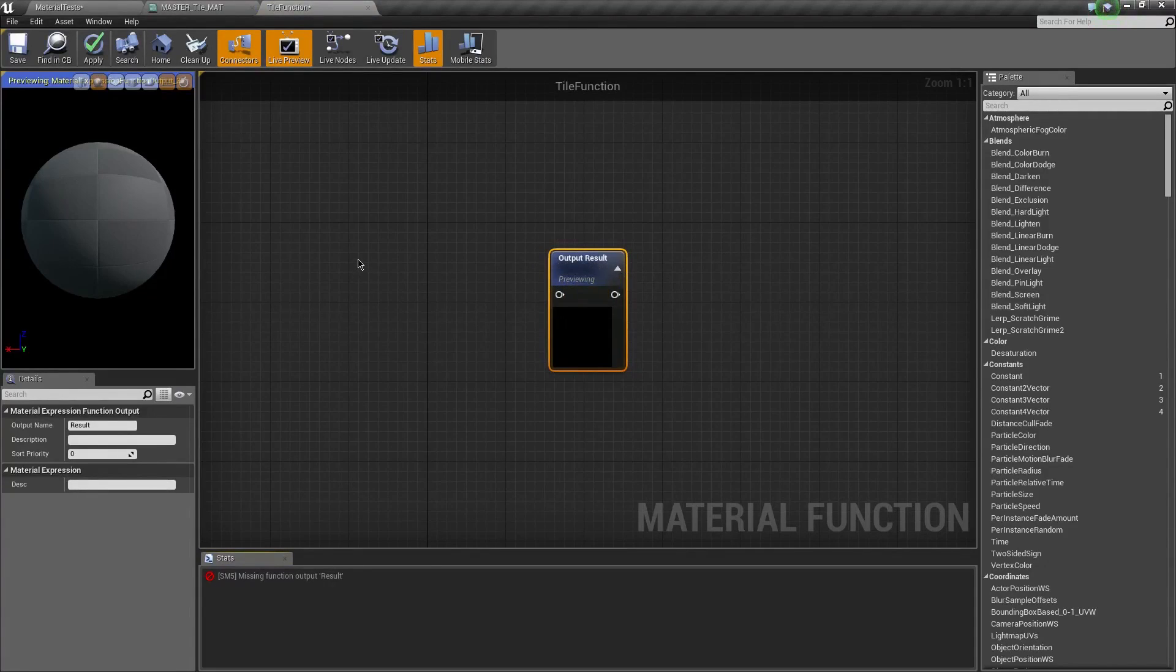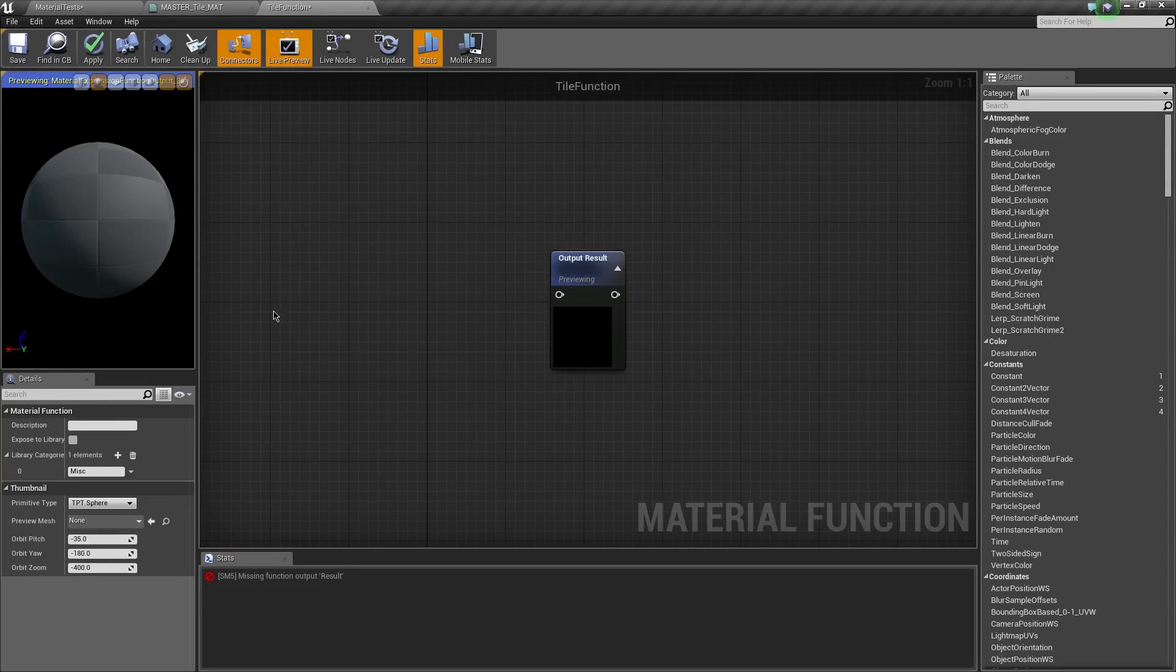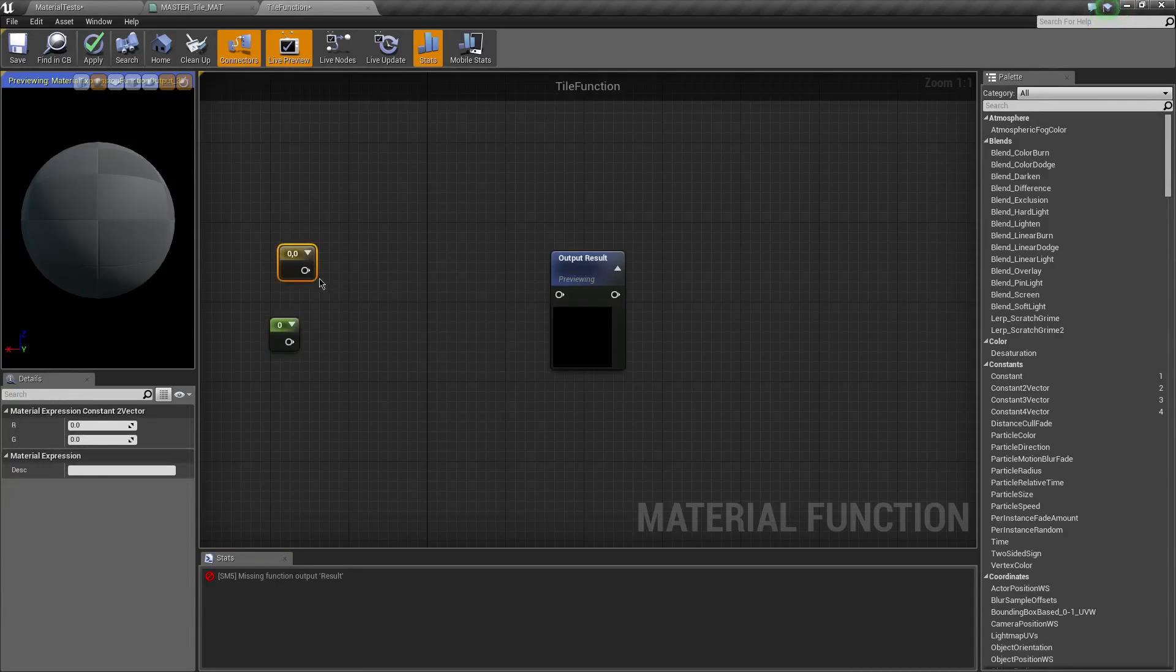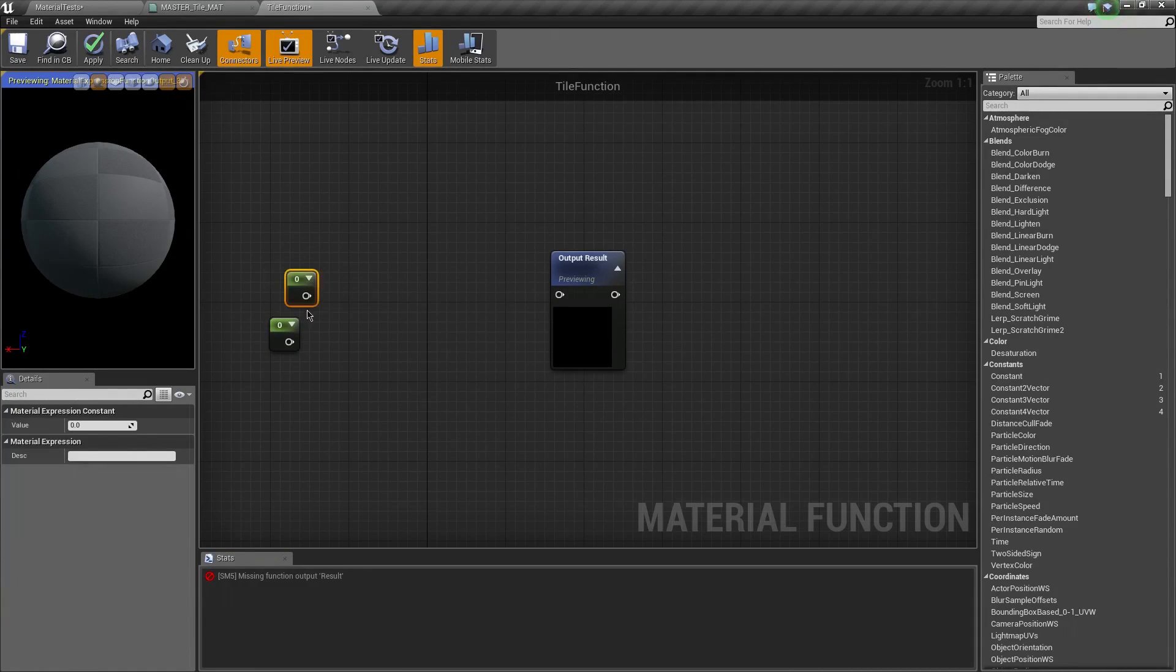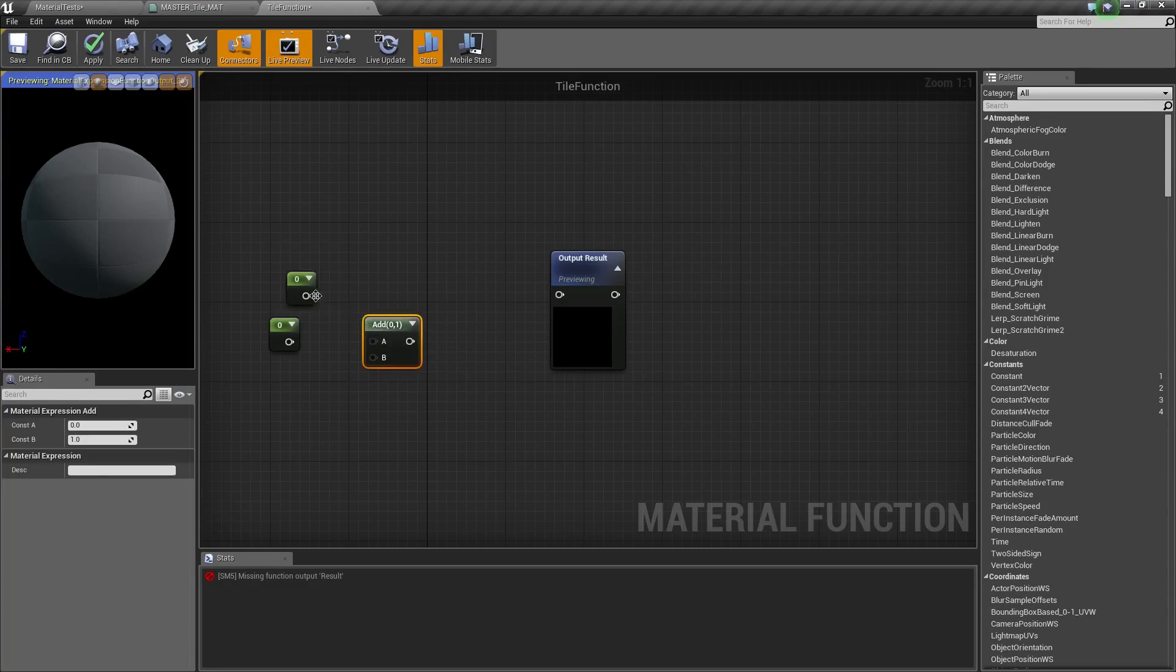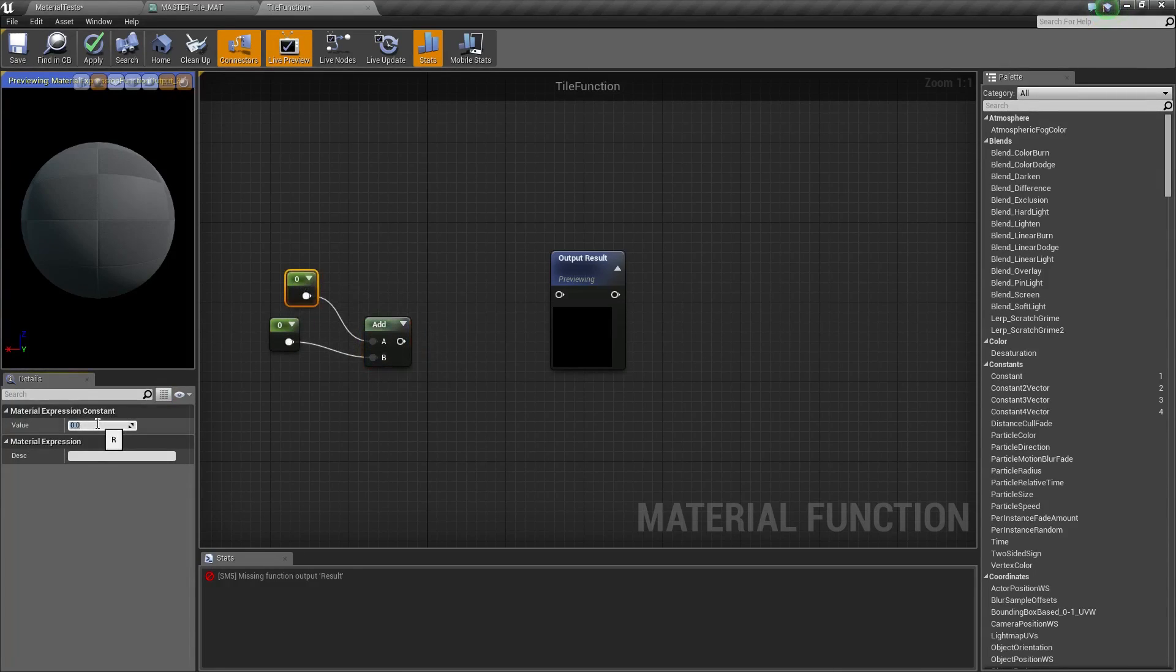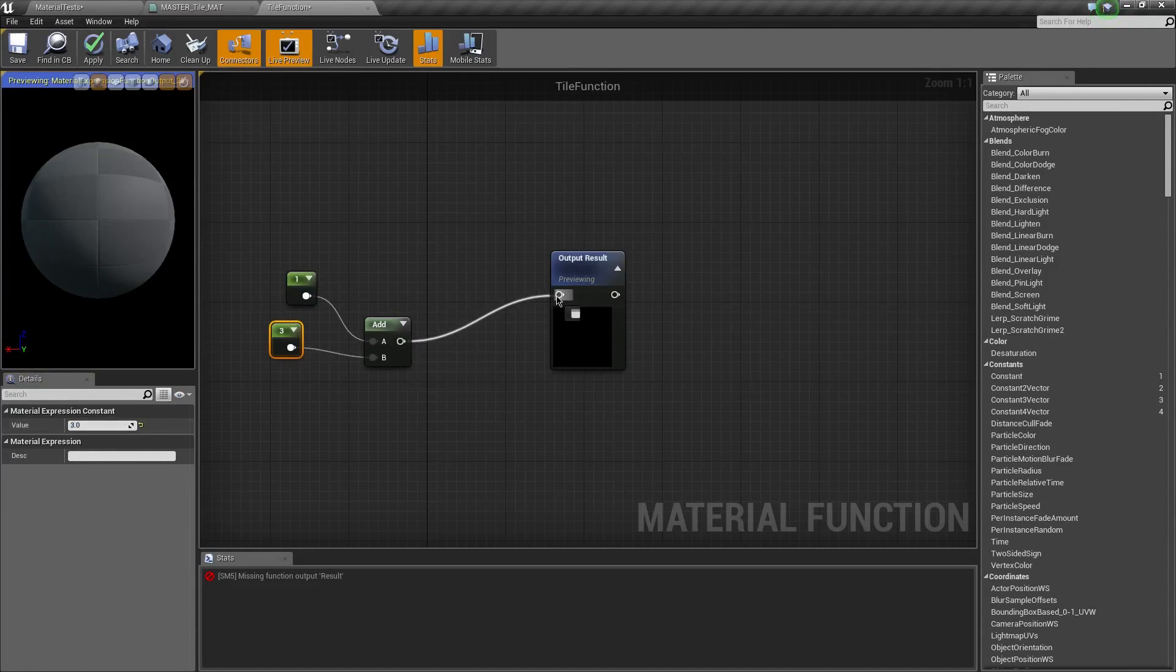If that doesn't make sense, think of it this way. We do some stuff. Let's say you want to have, I don't know, one plus two, right? So we have like two constants, and then we'll just add them together. So at the end of this, one plus two equals three. And then that would be output to here.